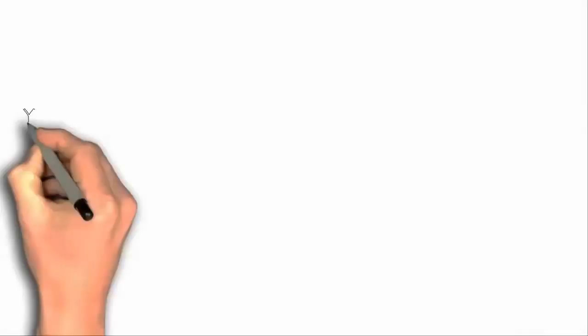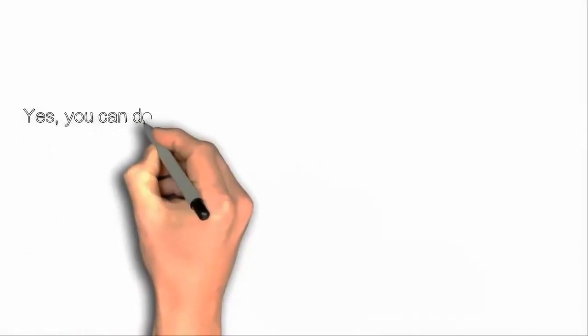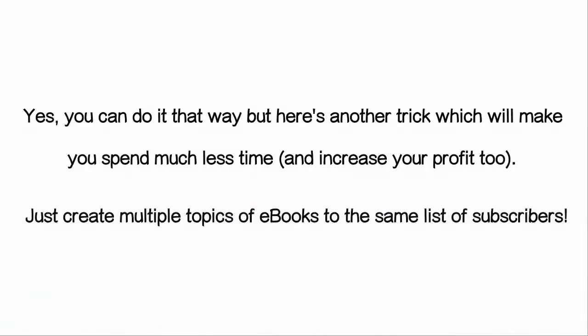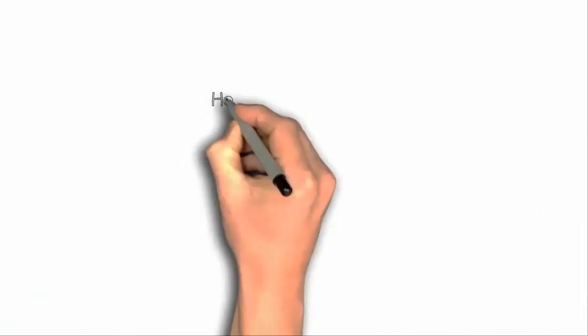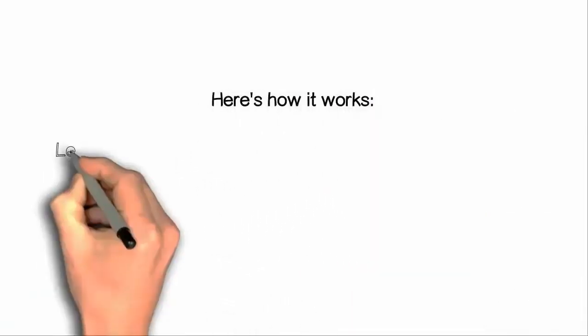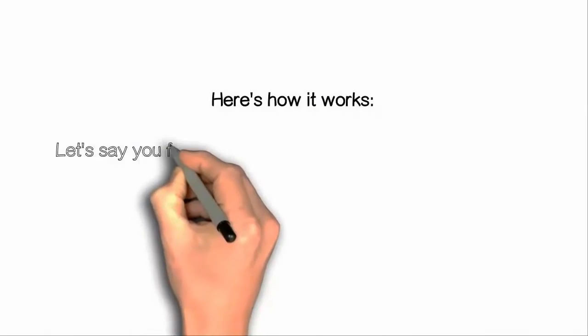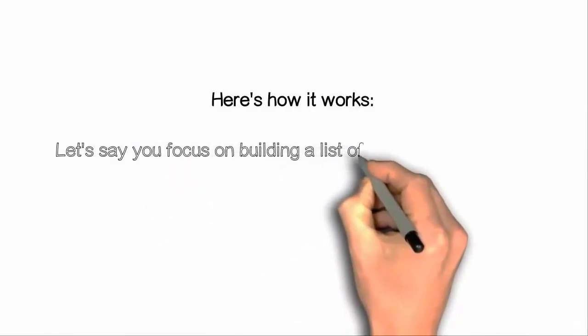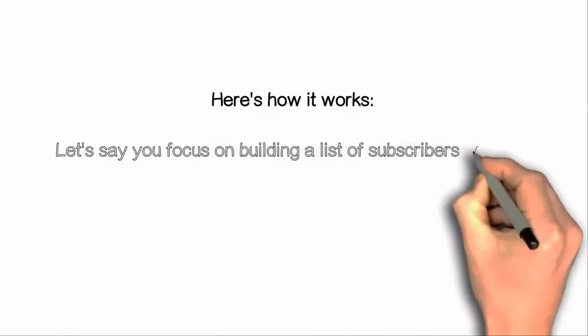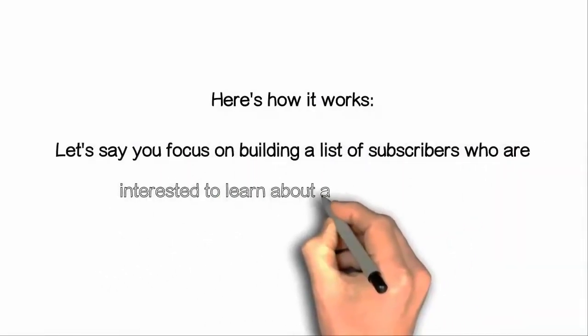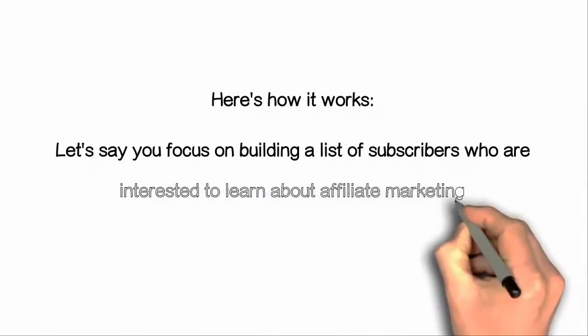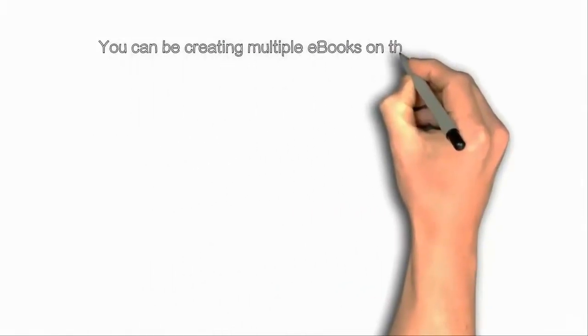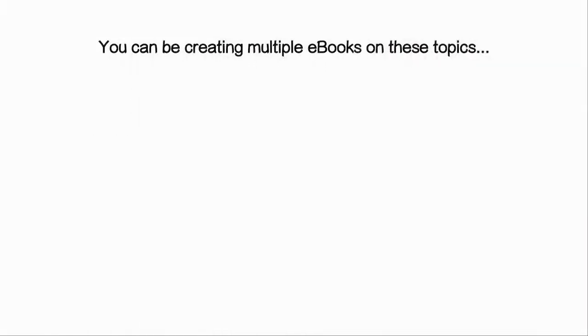Yes, you can do that way. But here's another treat which will make you spend much less time and increase your profit too. Just create multiple topics of ebooks to the same list of subscribers. Here's how it works.